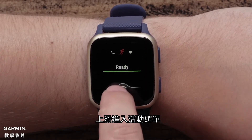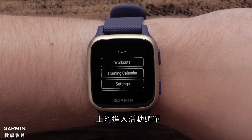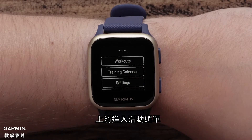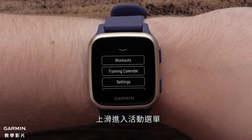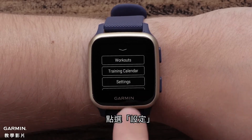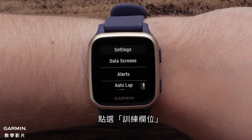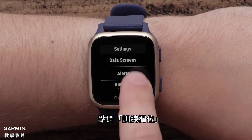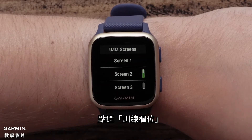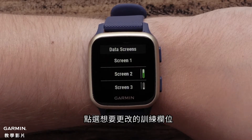Swipe up to access the Activity Profile menu. Touch Settings, then touch Data Screens. Touch the Data Screen you would like to customize.